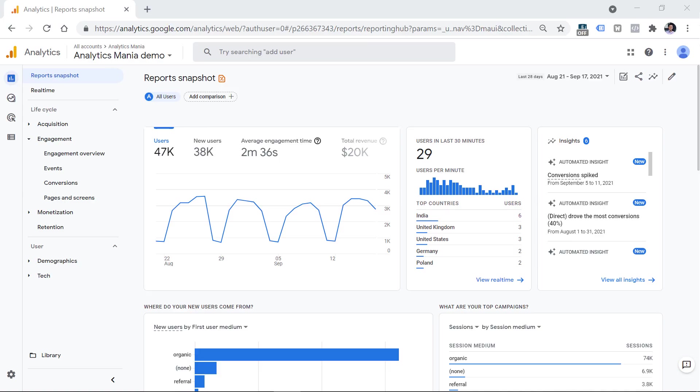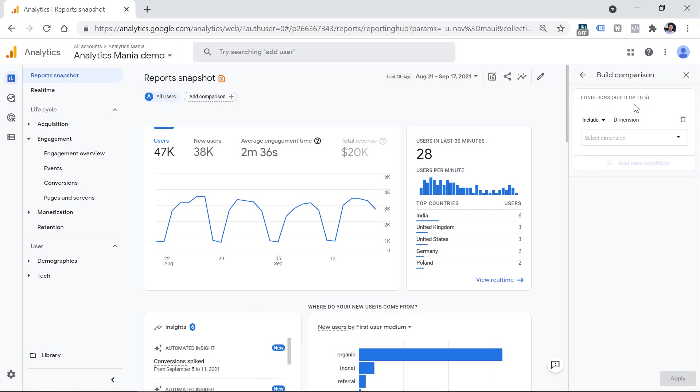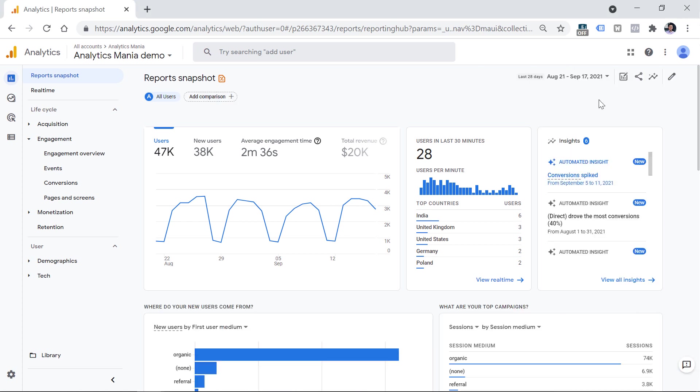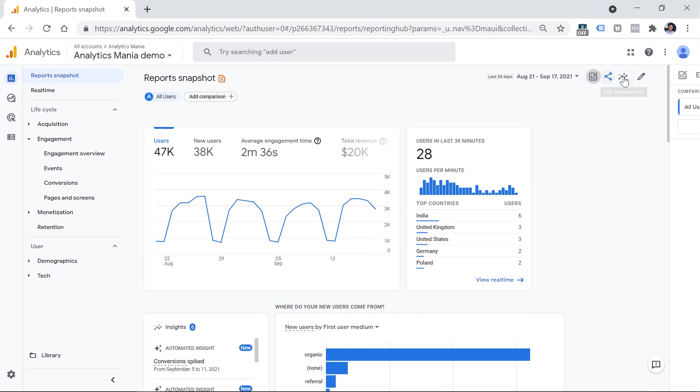If you want to quickly compare several groups of your visitors, then you can use the comparisons feature. To get started, click Add comparison in any standard report of Google Analytics 4, click right here. And then this sidebar will appear. Also, you can open that sidebar by clicking this icon, which is Edit comparisons.